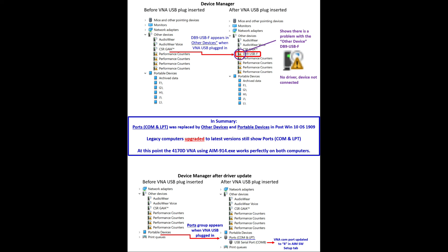So basically, if you get a new computer, you're not going to have ports COM and LPT, so you'll need to use a method like this to get your device hooked up.